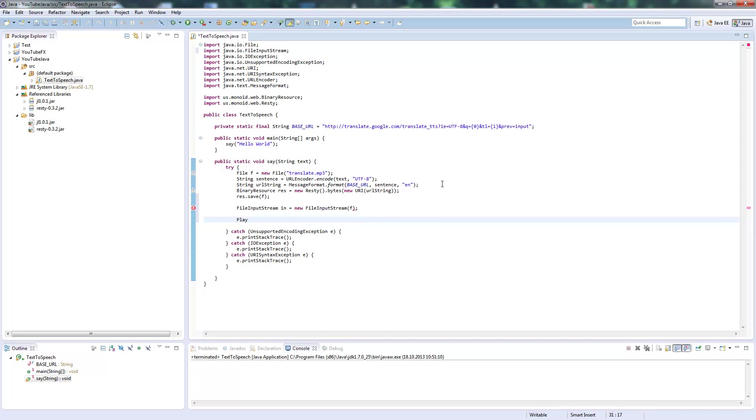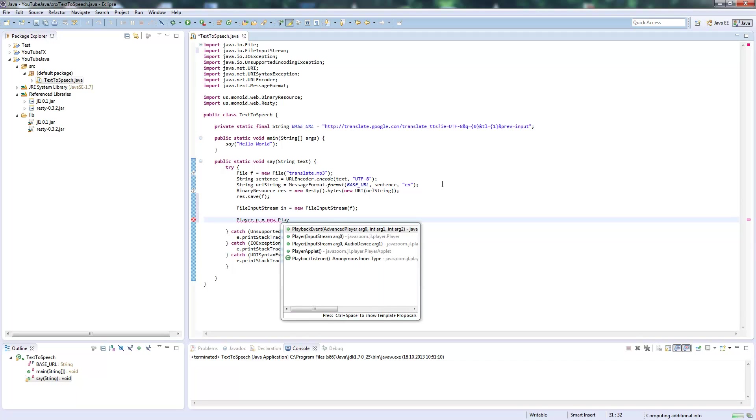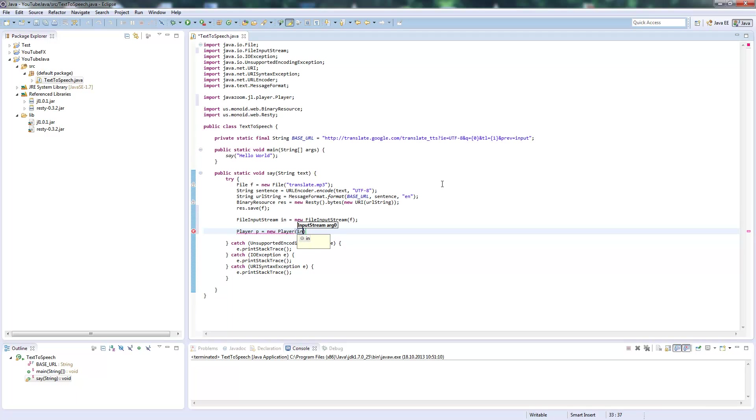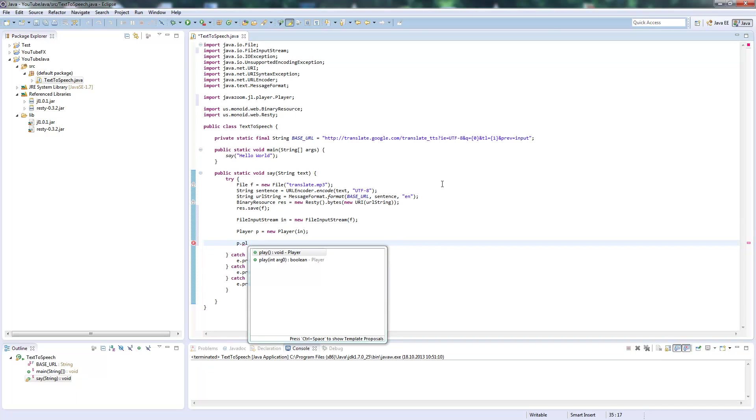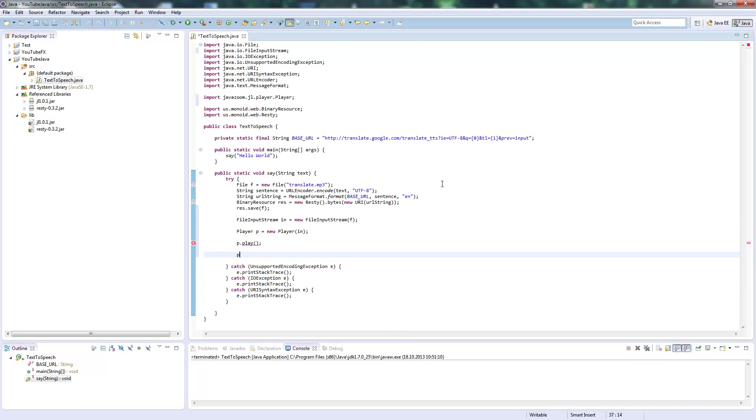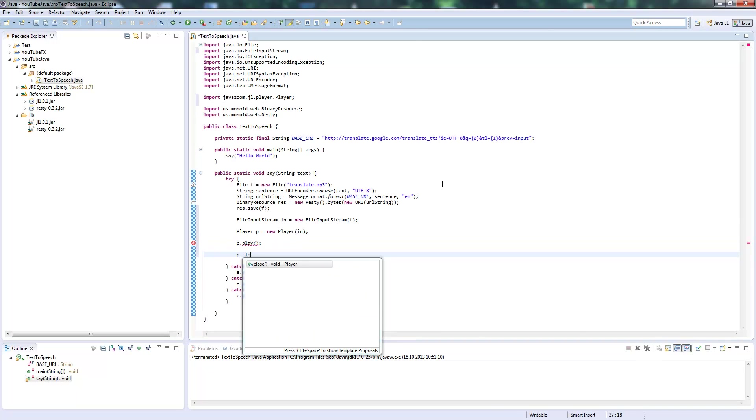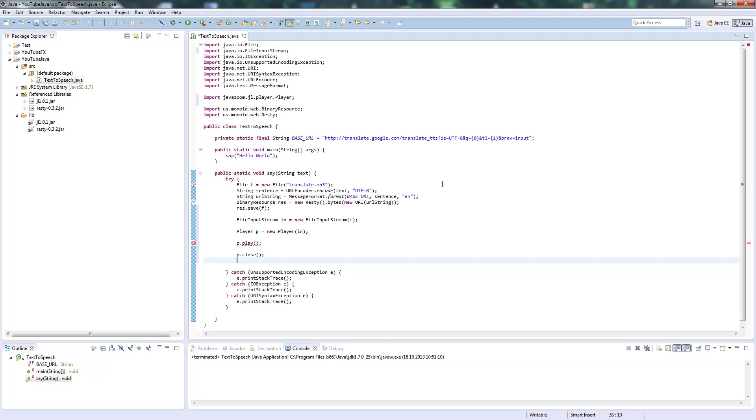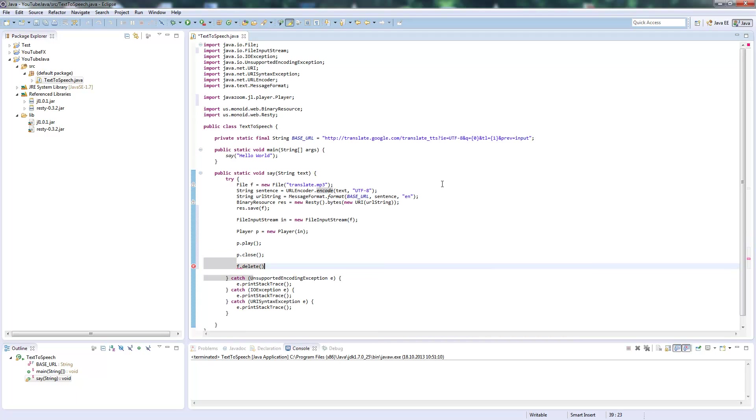Then we initialize a Player from the Java Layer library and pass it our FileInputStream. We play it, then delete the file afterwards.